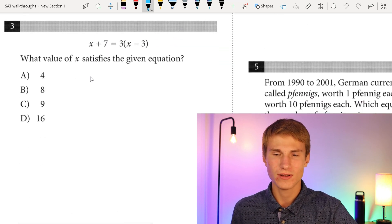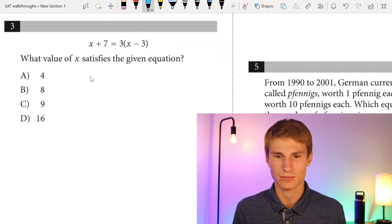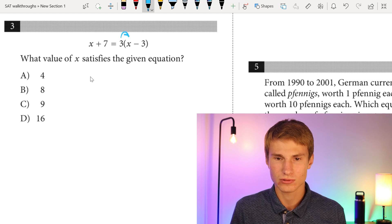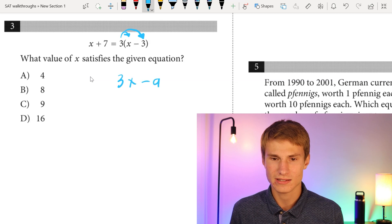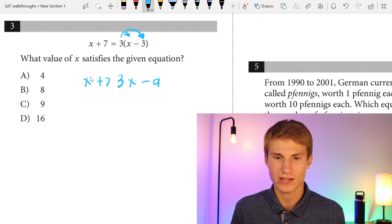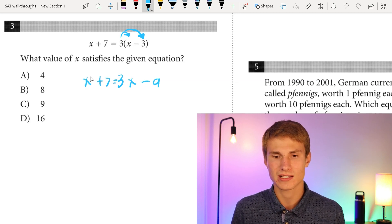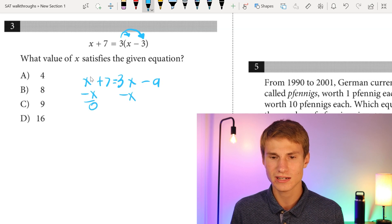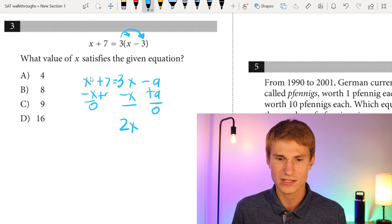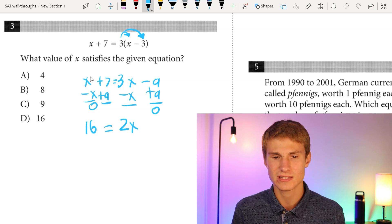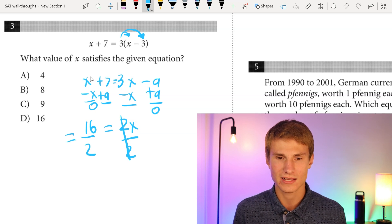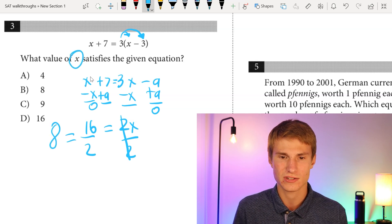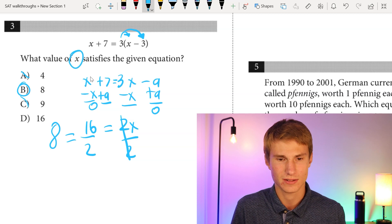Moving on to number three. What value of x satisfies the equation? We've got x + 7 equals, and we distribute the 3 to get 3x - 9. To keep x positive, we subtract x from each side, leaving us with 2x. Then we add 9 to each side to isolate x. We know 7 + 9 = 16, so 16 = 2x. Dividing each side by 2, x = 8. Our answer is B.